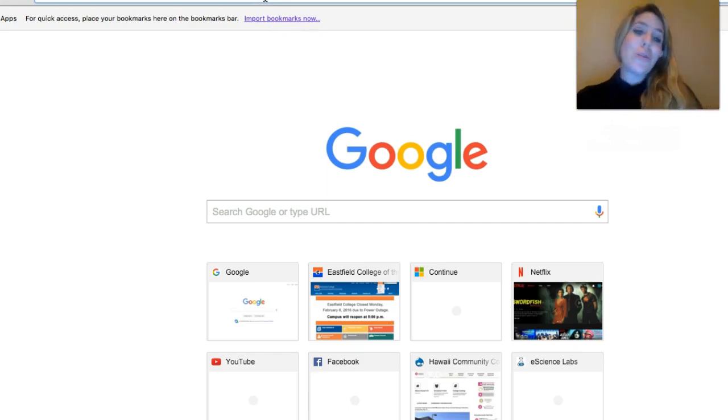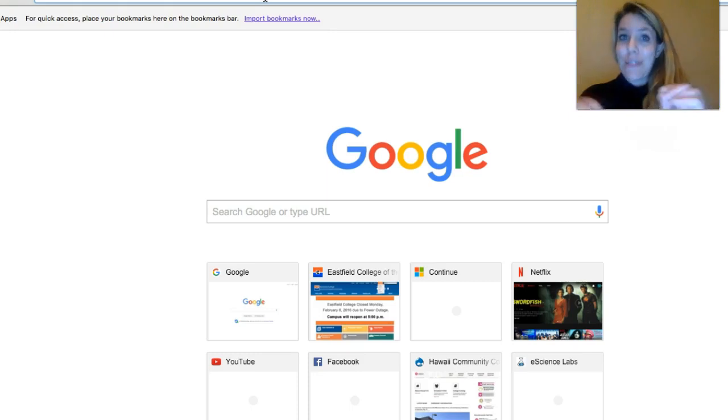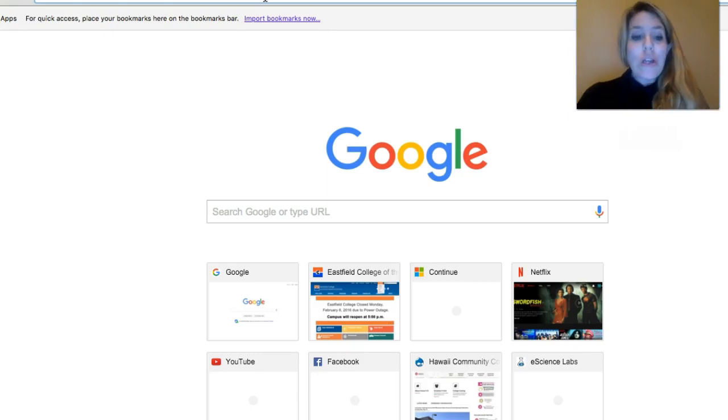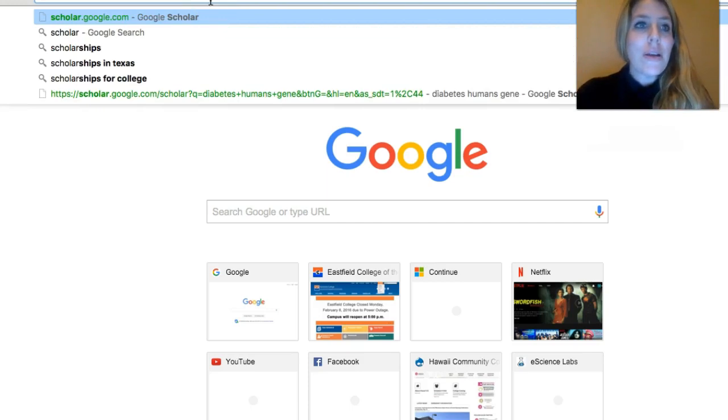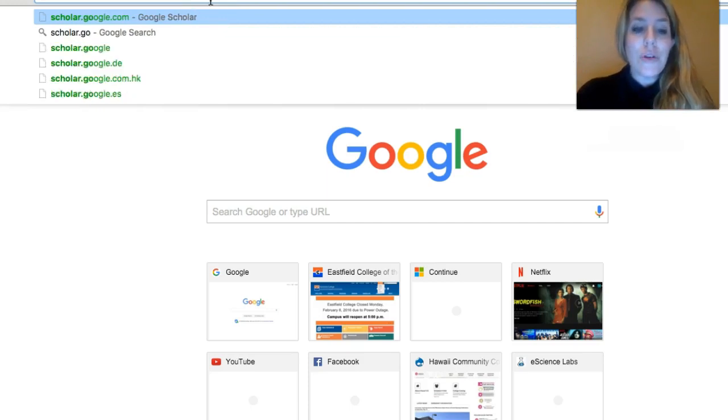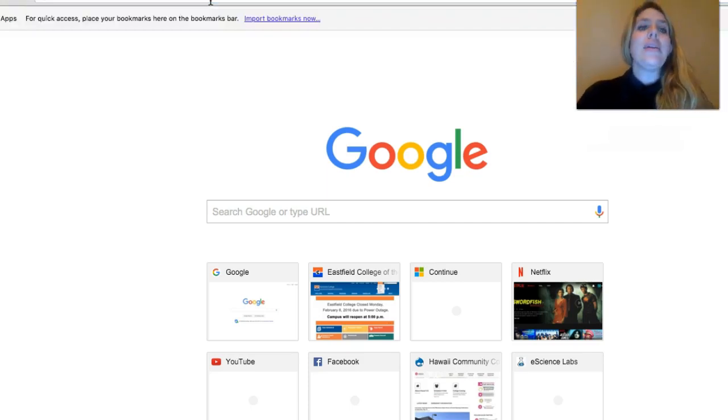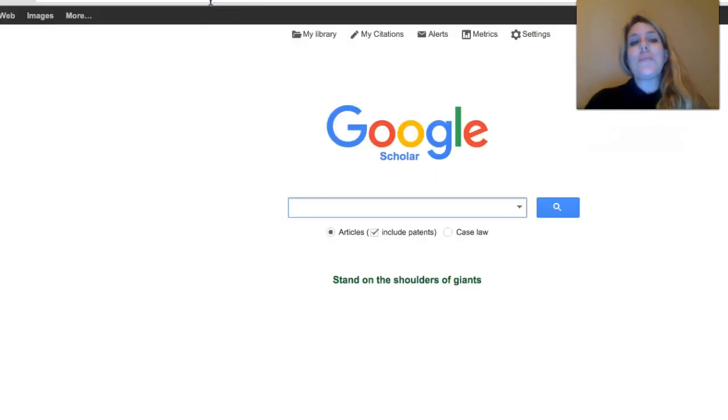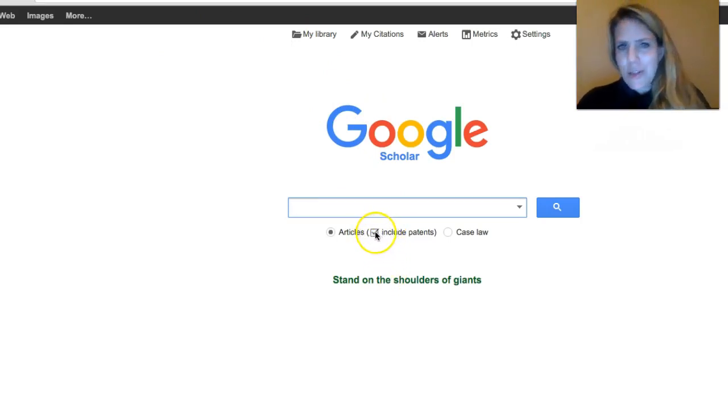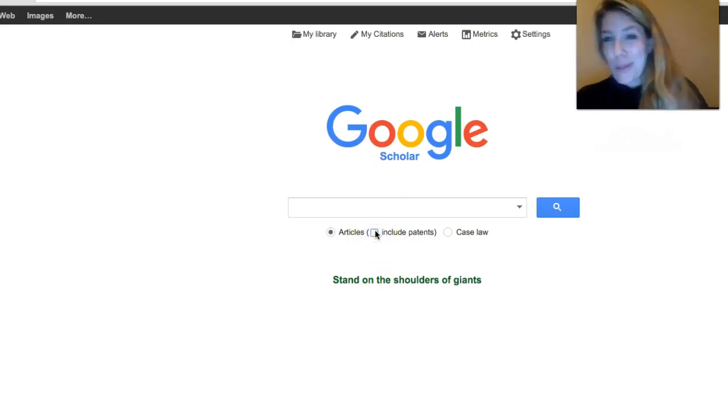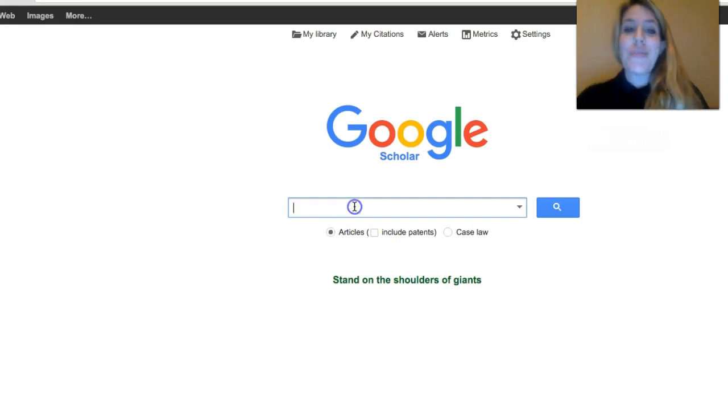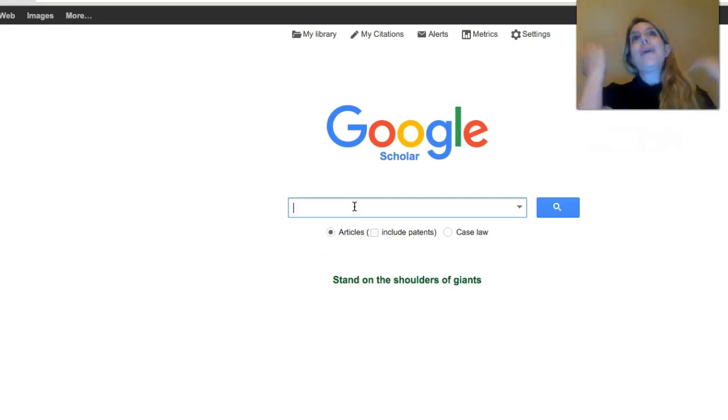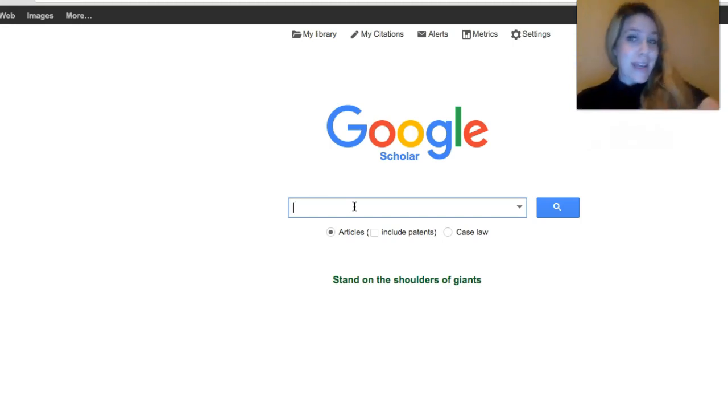You're all familiar with Google, but you may not be familiar with something called scholar.google.com. That's a branch of Google that is specific to scientific peer-reviewed journal articles. If you go to this website, first thing you'll want to do is click off where it says include patents. We don't need those. We just want articles.